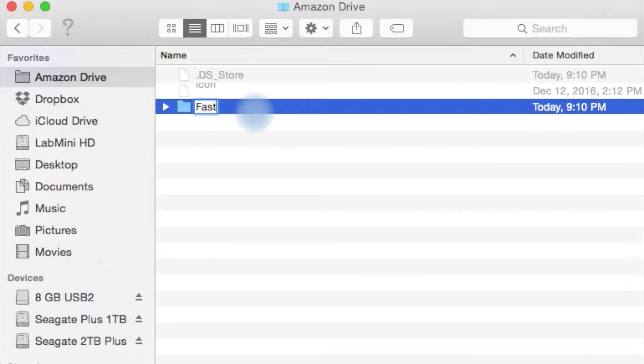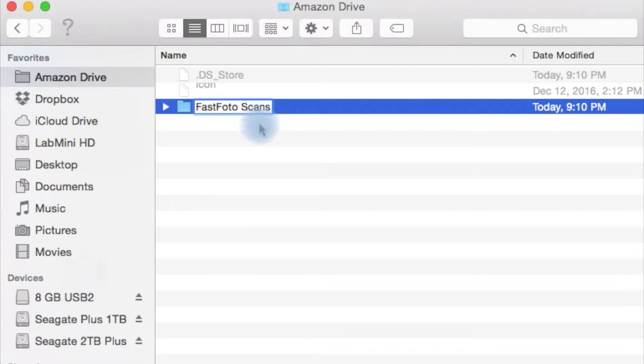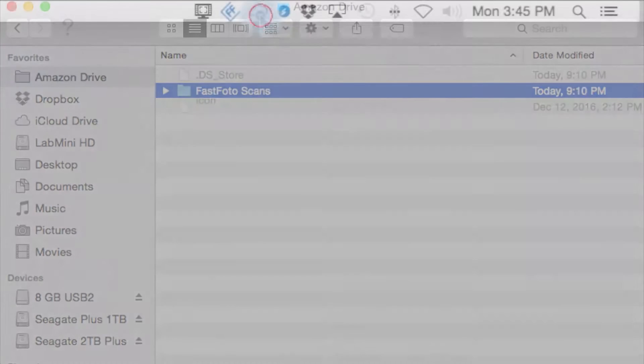Now before scanning with the Fastphoto, open up the Amazon Drive on your desktop and create a new folder. We're calling it Fastphoto Scans here.